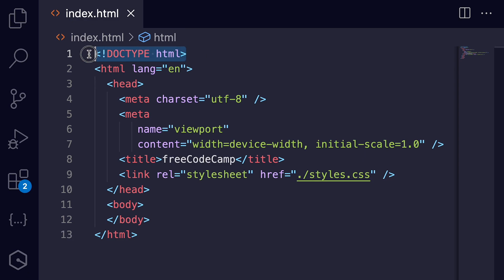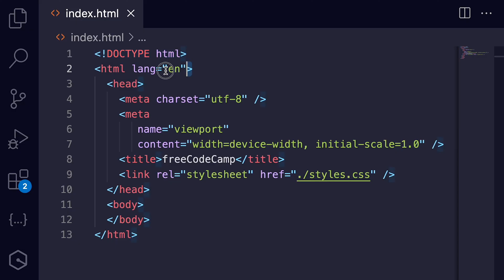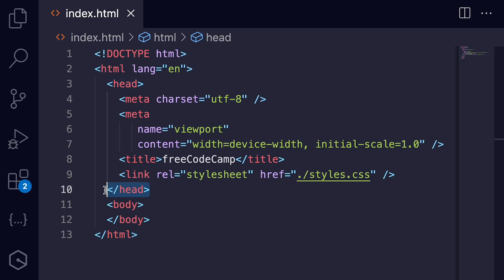Let's break down the key parts of an HTML boilerplate. First, there is the doctype declaration. It tells the browser which version of HTML you're using. Next comes the HTML tag. This wraps around all of your content and can specify the language of your page. Inside the HTML tag, you'll find two main sections: a head and a body.